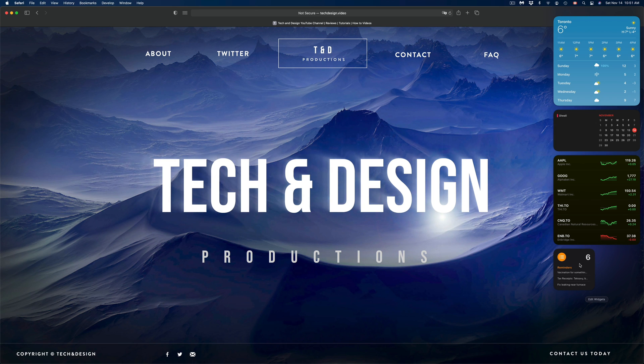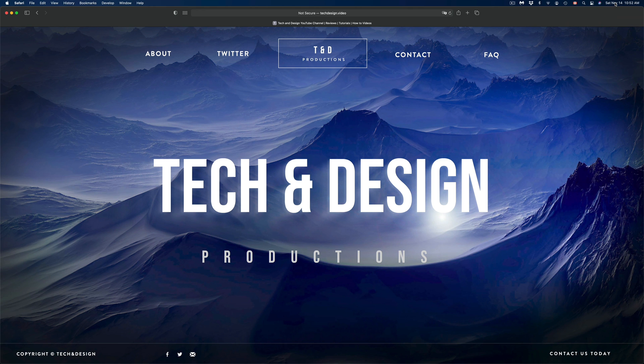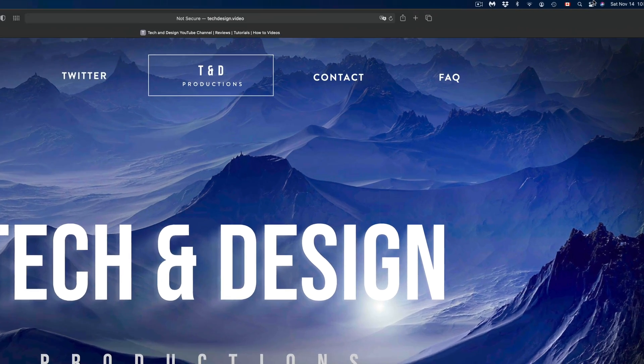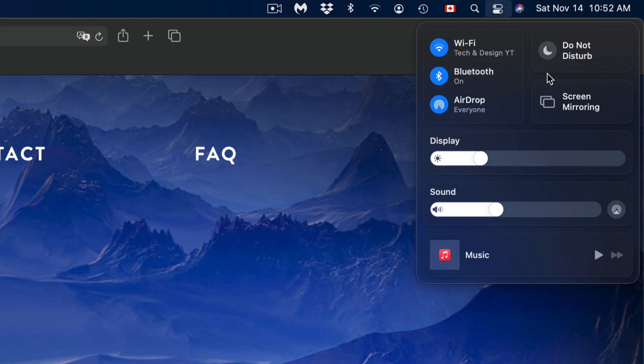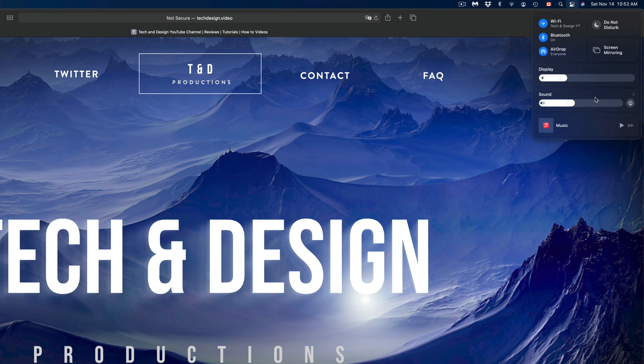Those are the basics about widgets right now on your Mac. I also want to highlight something else. On the top right-hand side beside your date and Siri, you're going to see this. This is different. If you click right there, it's not widgets—it's kind of like your Control Center from your iPad or iPhone.